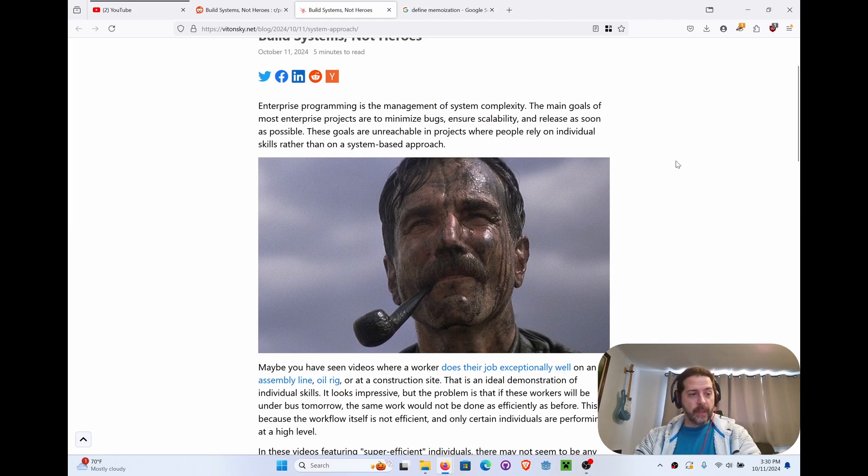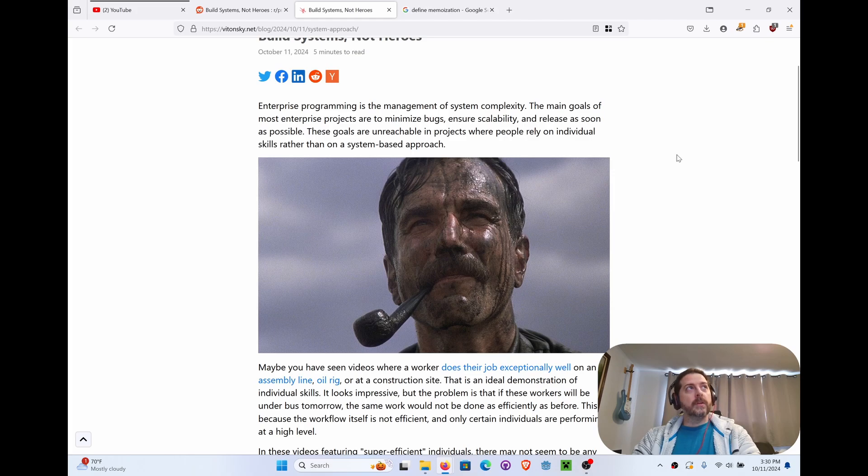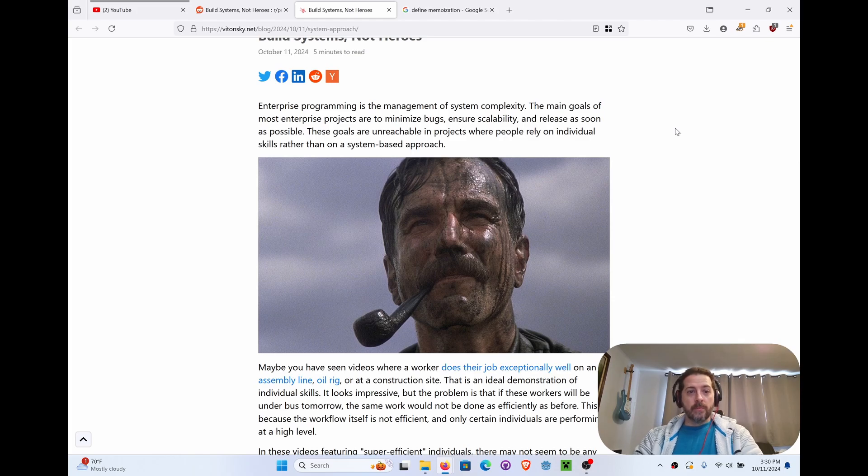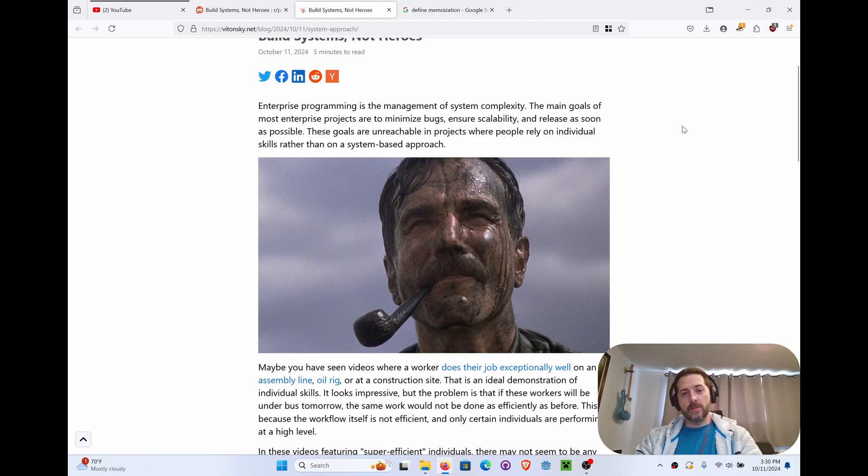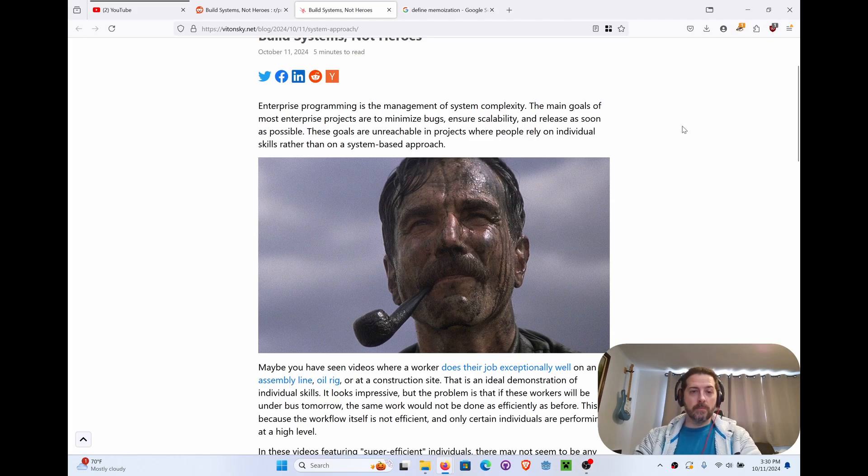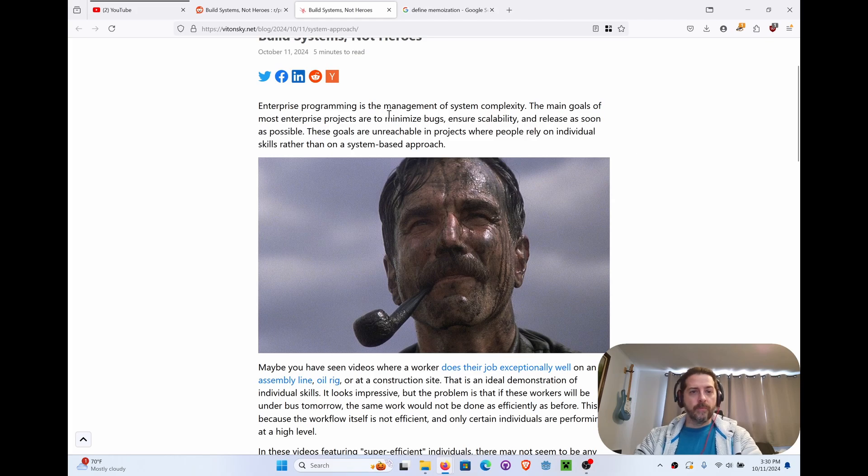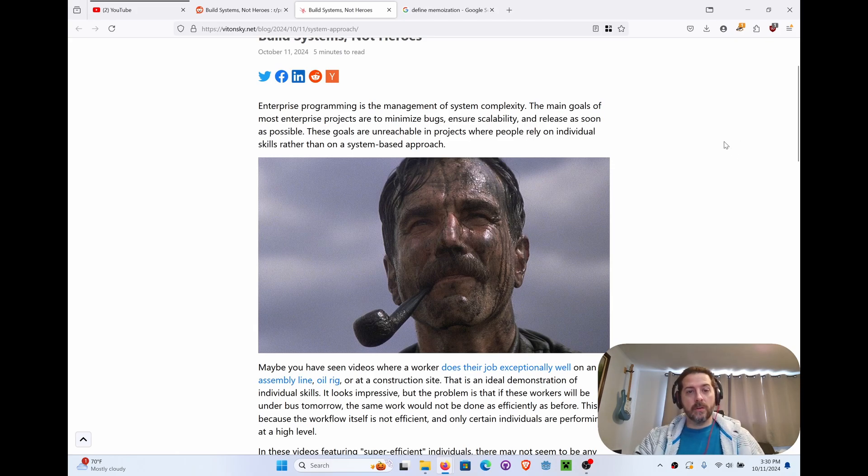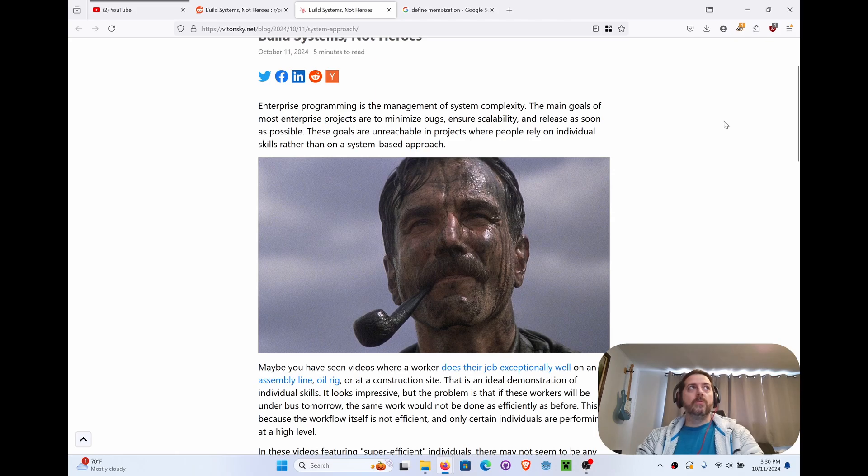Enterprise programming is the management of system complexity. The main goal of most enterprise projects are to minimize bugs, ensure scalability, and release as soon as possible. That's very true. Got to minimize bugs otherwise you're going to be stuck in deployment hell for eternity. These goals are unreachable in projects where people rely on individual skills rather than on a system-based approach.